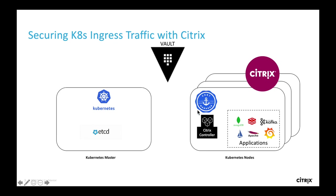I have also deployed and configured cert manager, which is a certificate controller manager and it is integrated with Vault. I have also deployed some applications, Citrix Cloud Native stack,